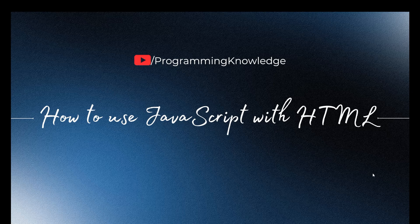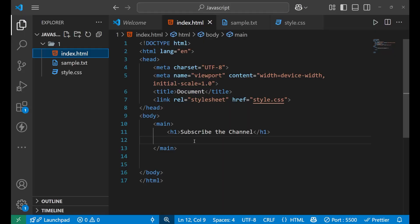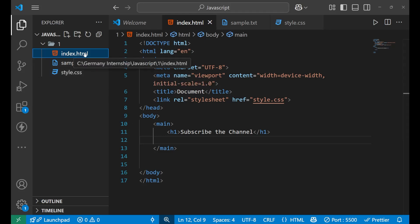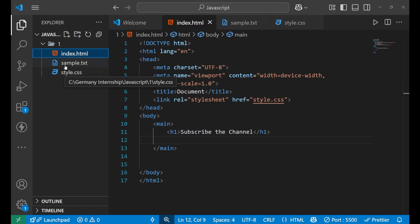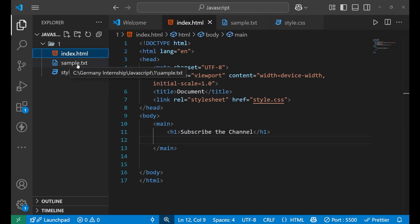Now let's come to Visual Studio Code and understand how you can use JavaScript with your HTML. This is our Visual Studio Code and here you can see I have three different files: one is an HTML file named index.html, second is style.css, and third is a sample.txt.